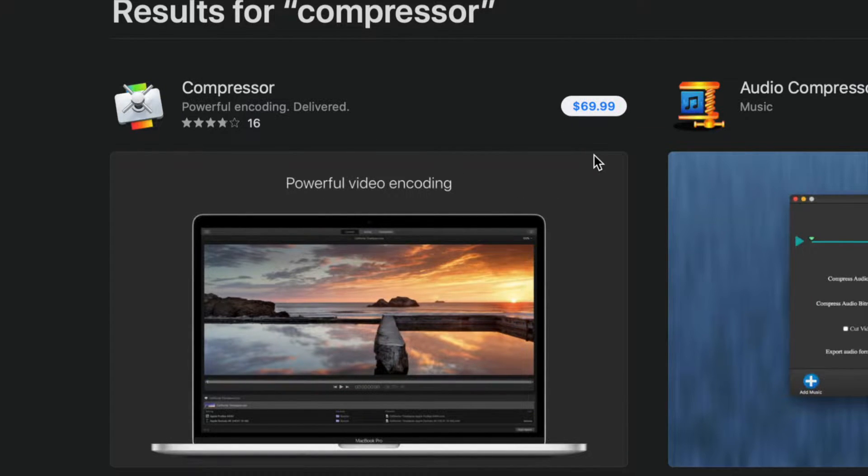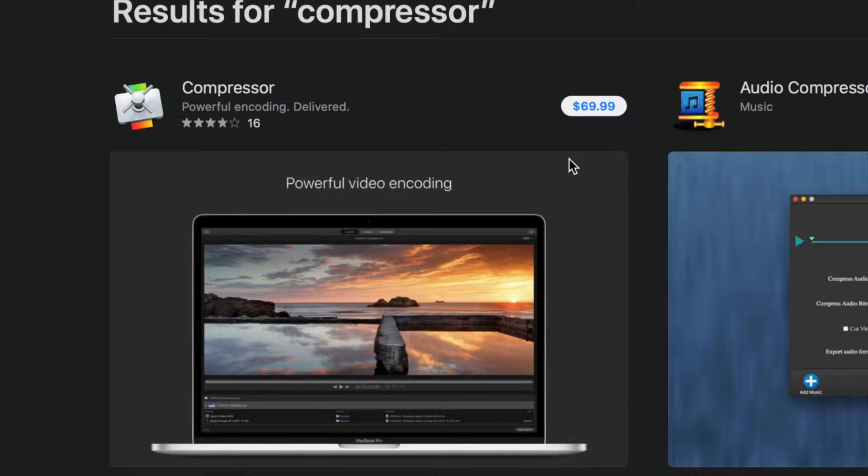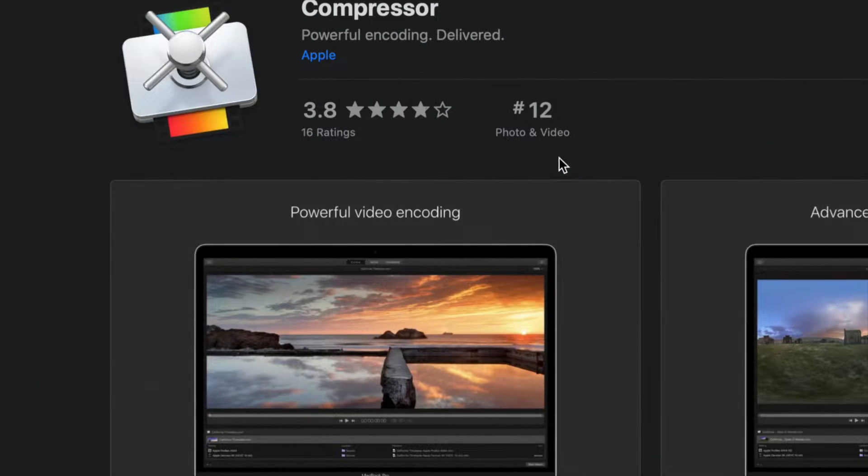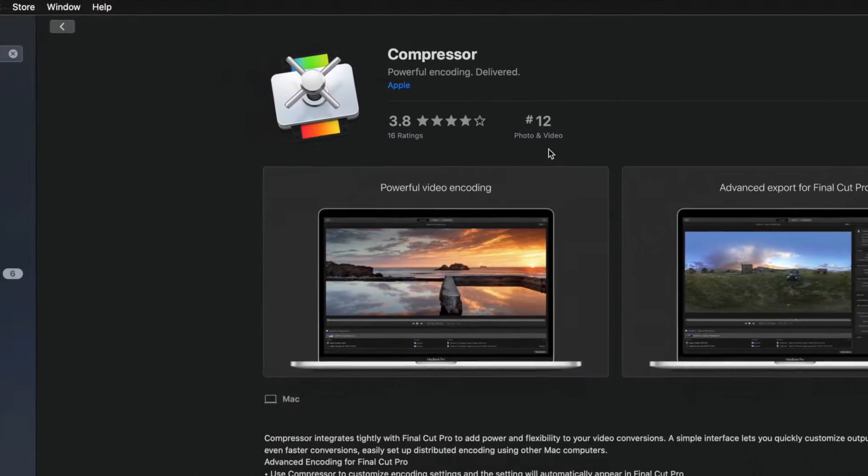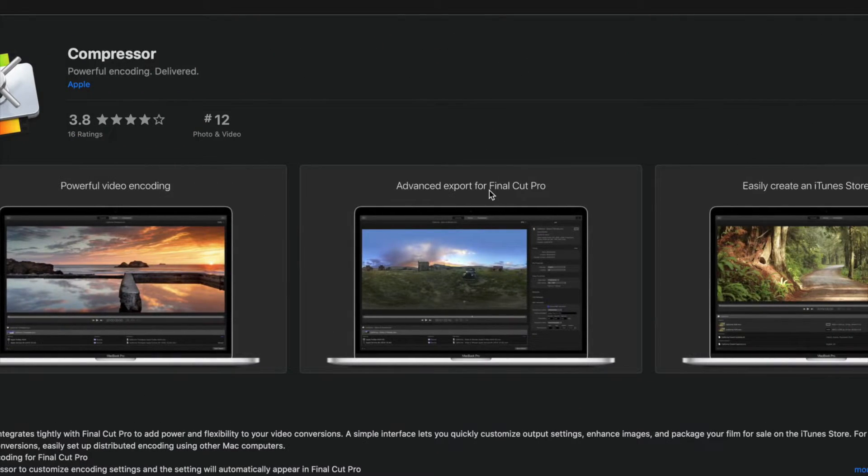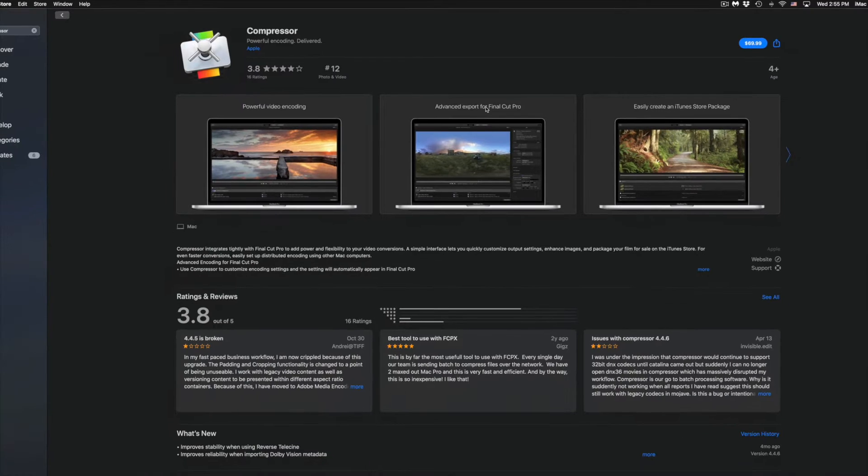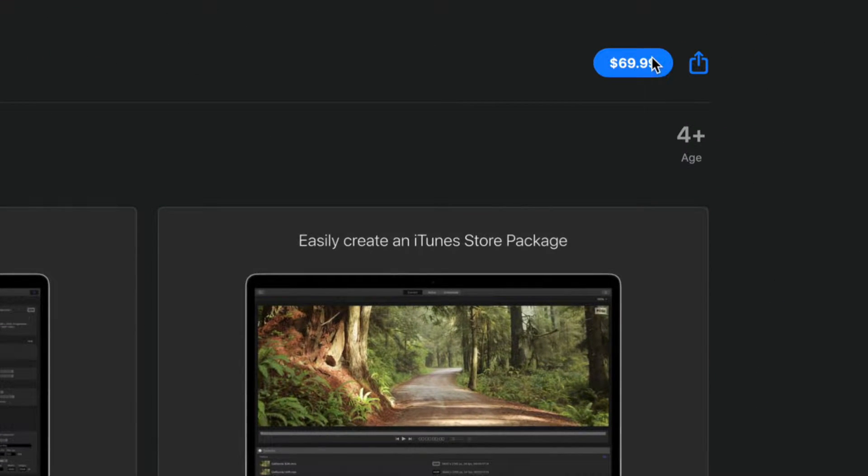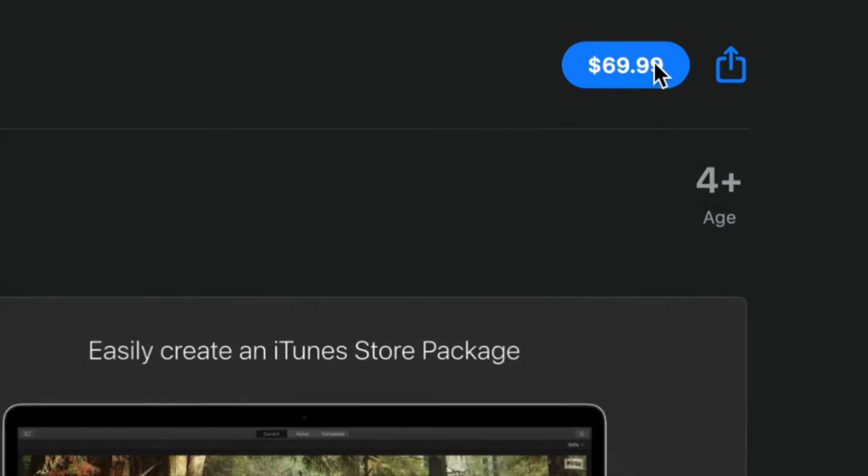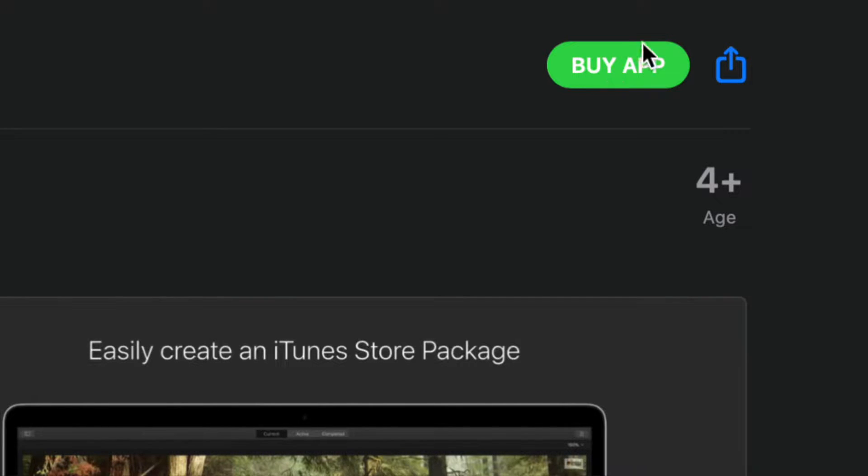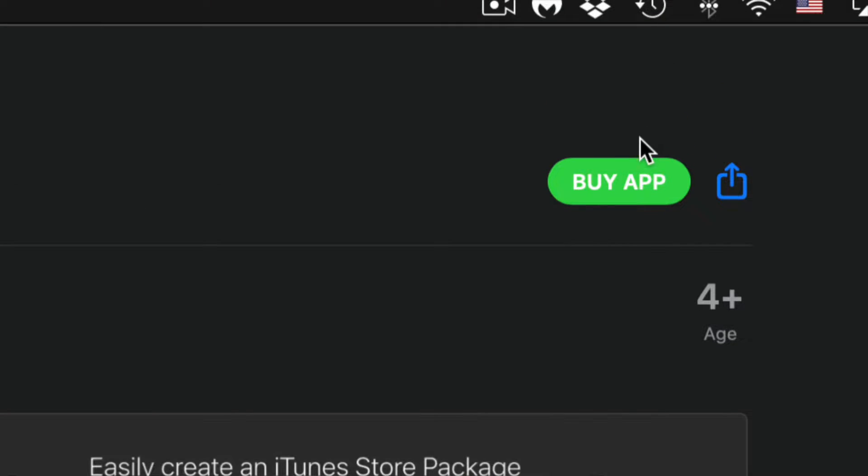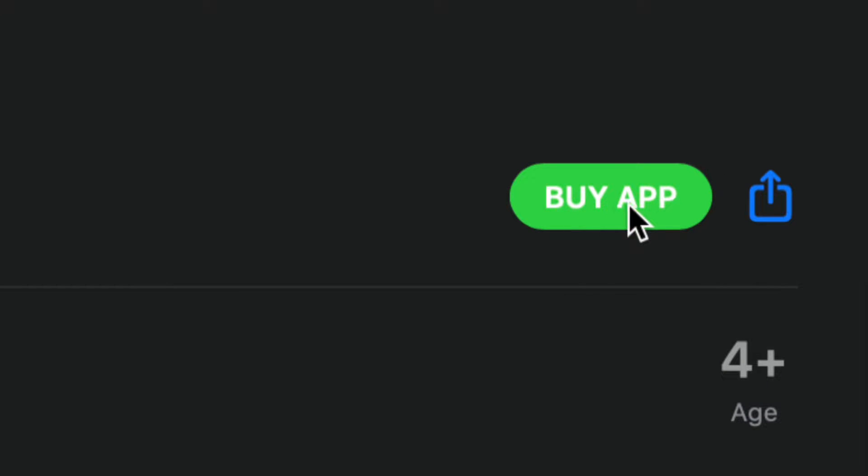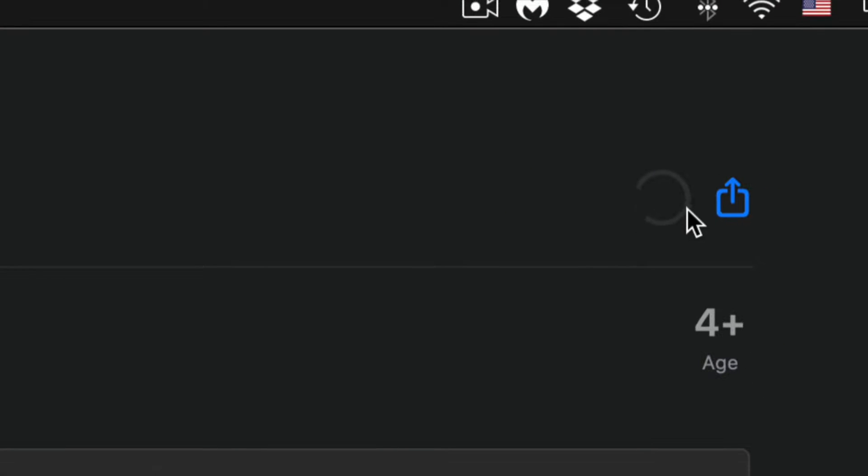We're just going to click right here. We're going to see Compressor, and on the top right-hand side again we're going to see the price. This will change depending where you guys are at. Once you click there, you're going to see Buy App. Just click on Buy App. It's going to do this spinning thing.